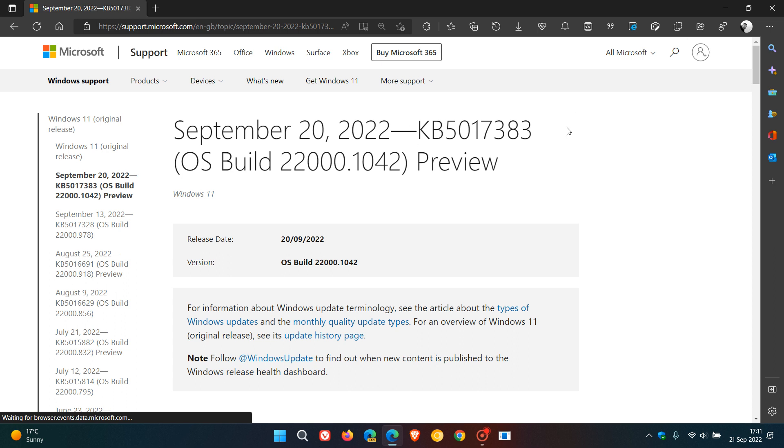So if you are seeing this update on your Windows update page with Windows 11 version 21H2, this is an optional bug fix C release update that Microsoft has pushed out and has got nothing to do with the feature update for version 22H2. So just take note of that.